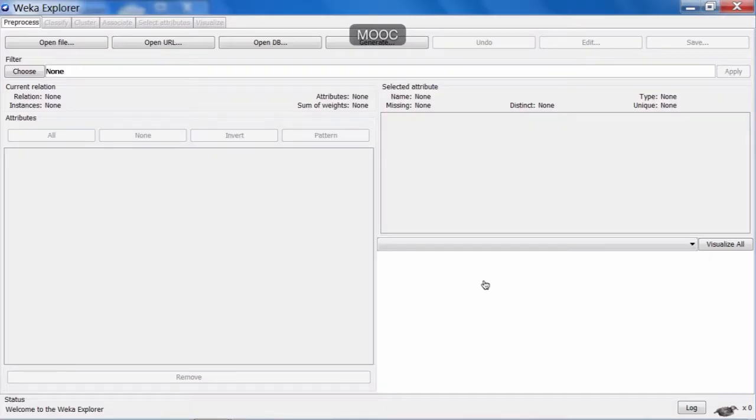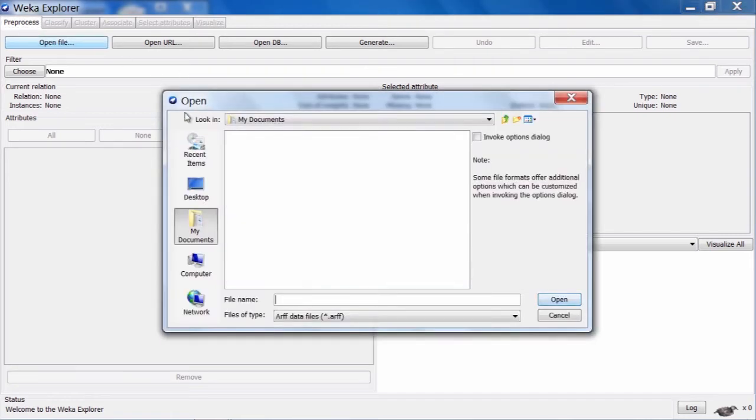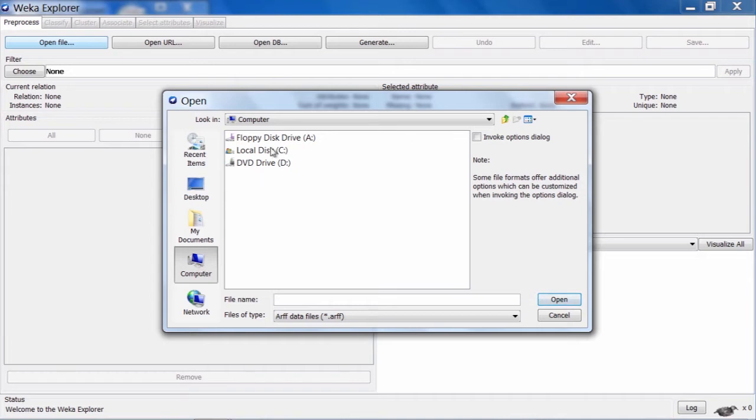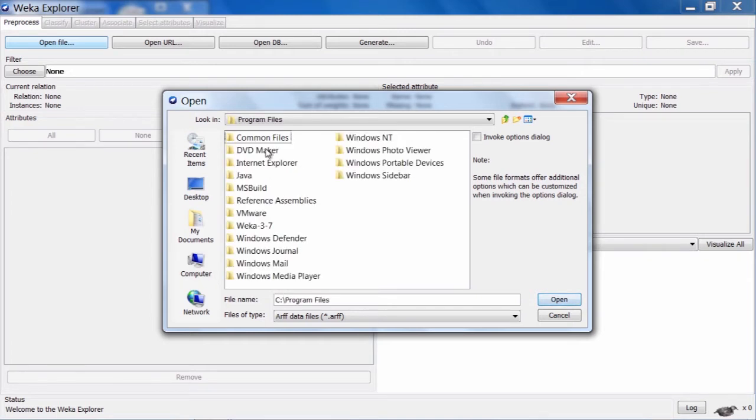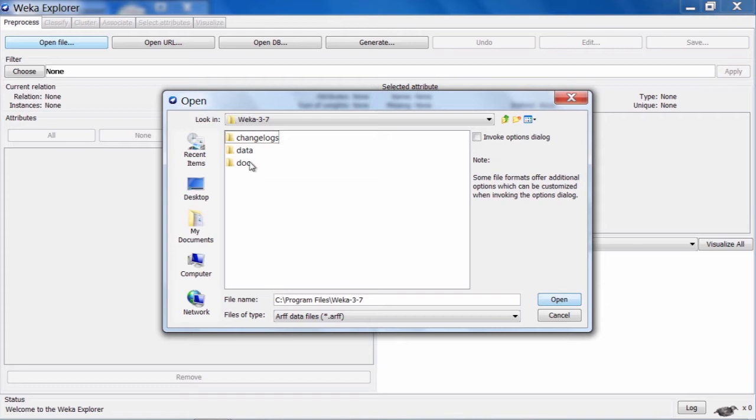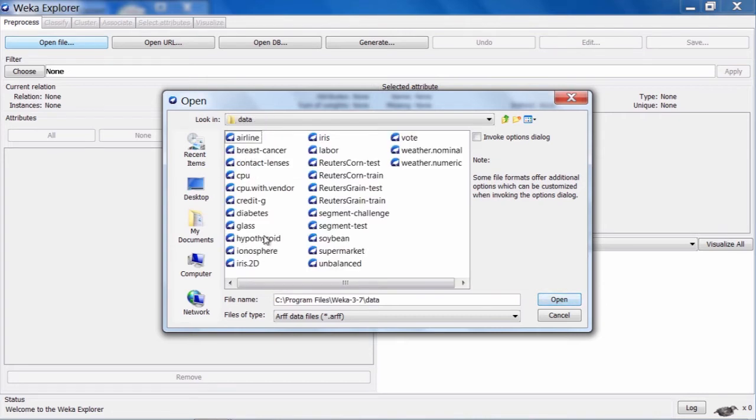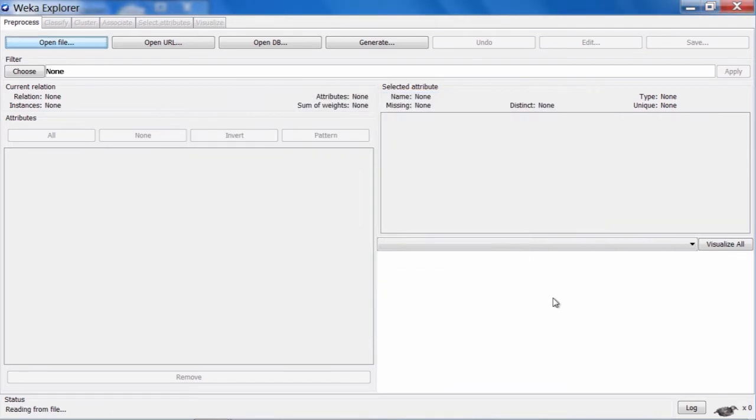Here we are in the Weka Explorer. Let's open the hypothyroid data. If we browse to the Weka installation directory, Program Files here at Weka 3.7, and in the data directory, we can see the hypothyroid data. So let's open that up.